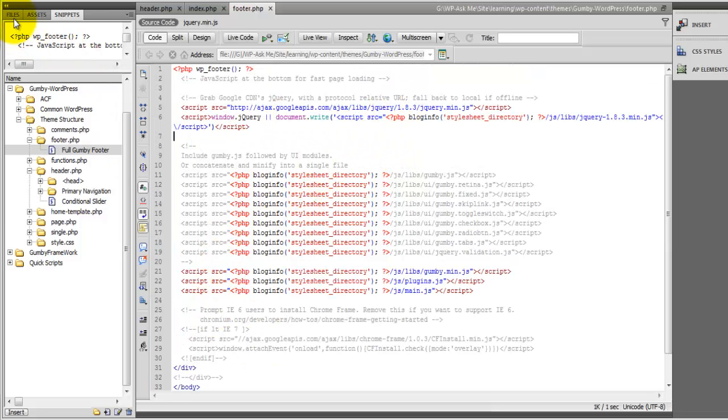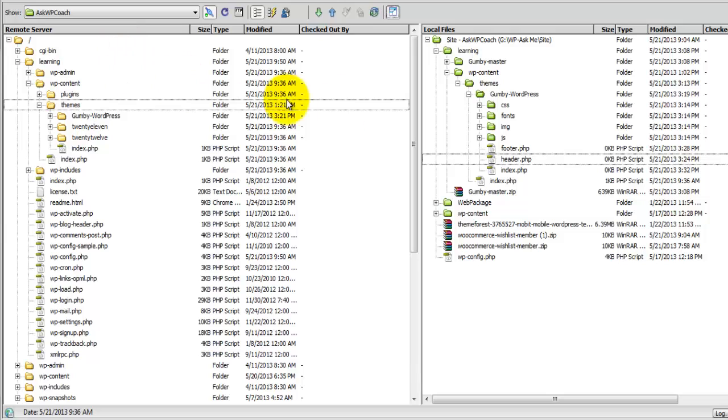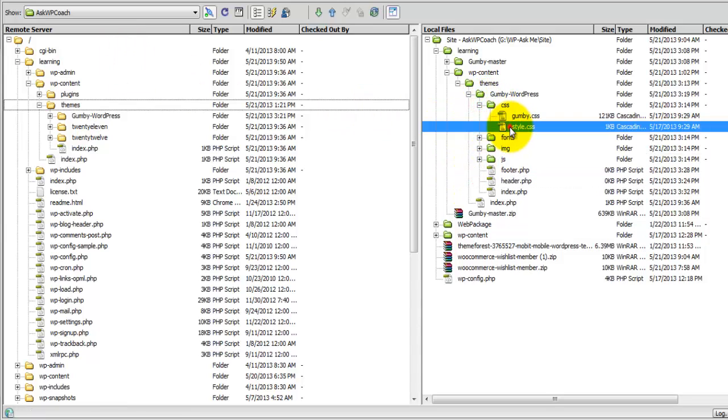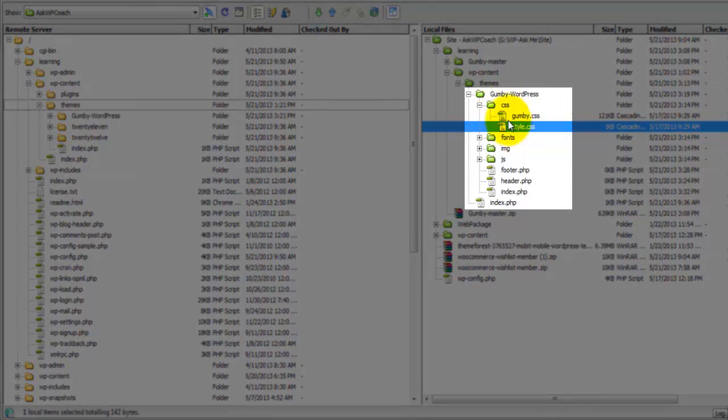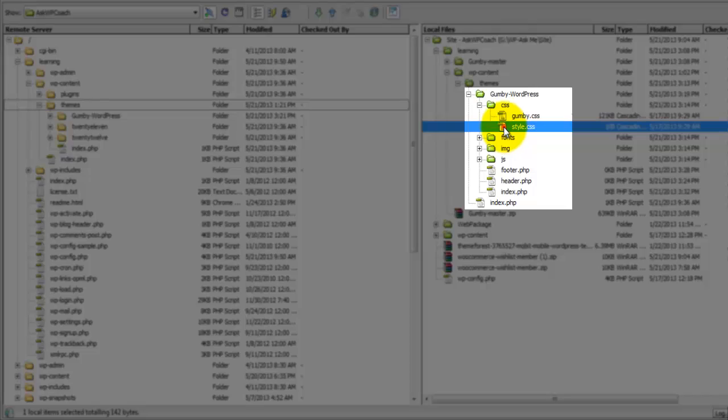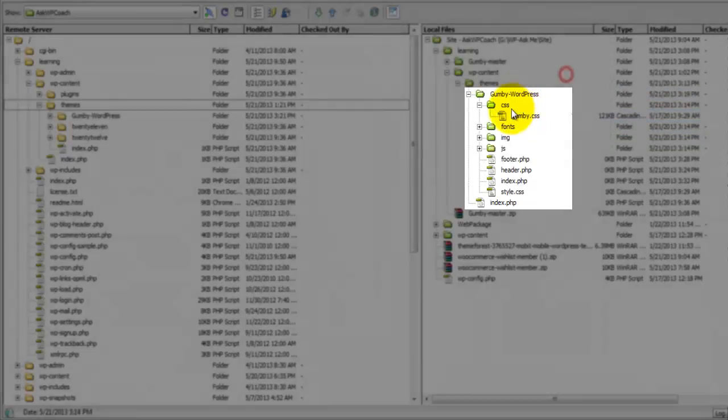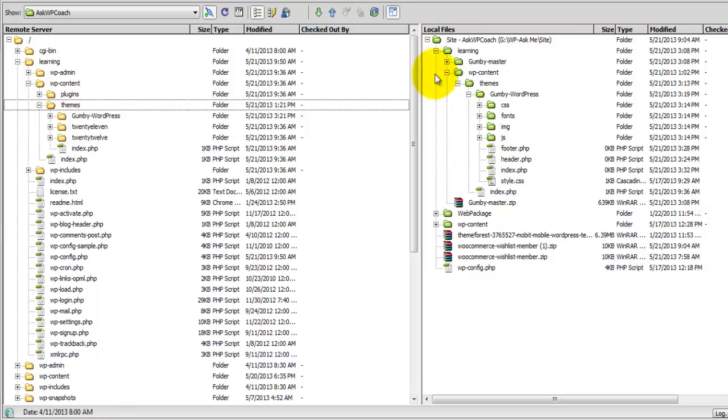And so the next thing that we want to do is move the stylesheet around. So inside of the Gumby framework you'll find the style.css file inside of the CSS directory. I'm just going to scoot that up and open.